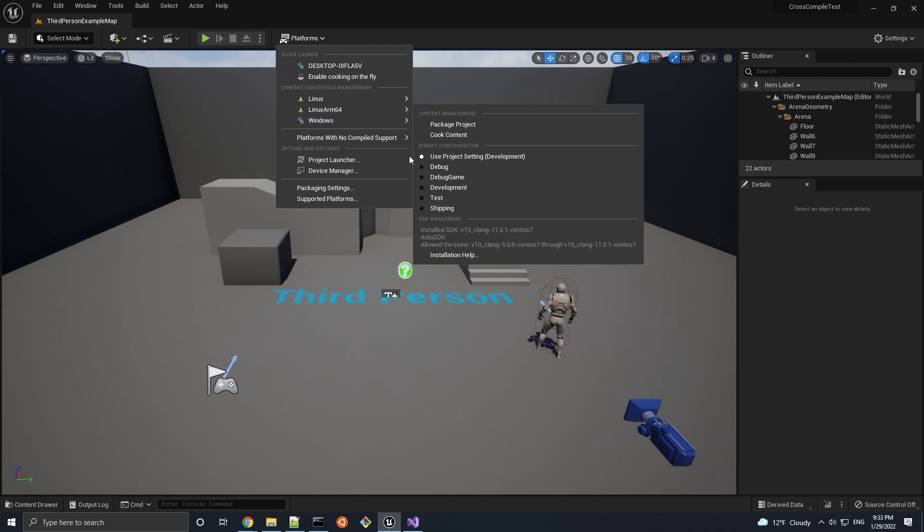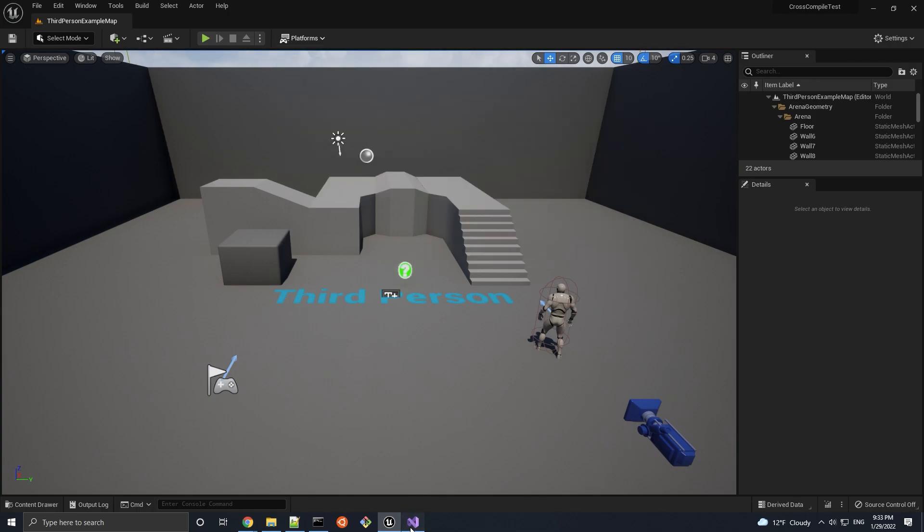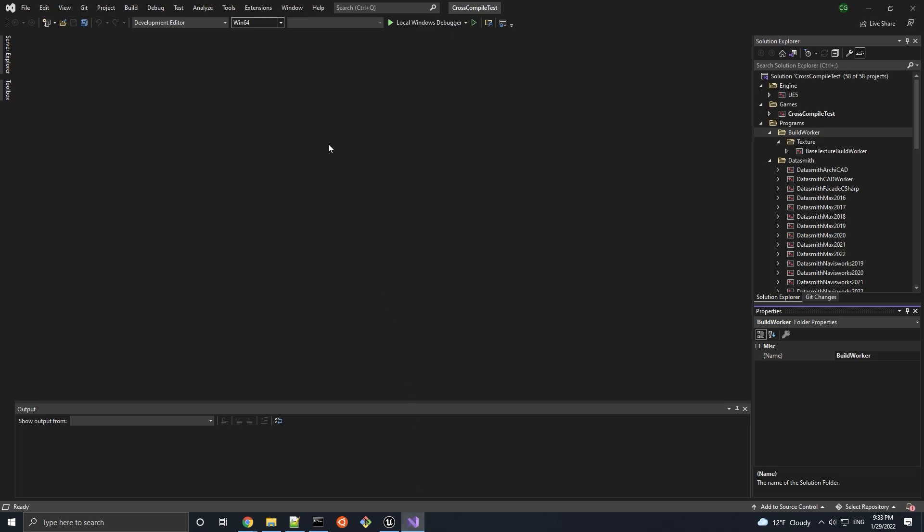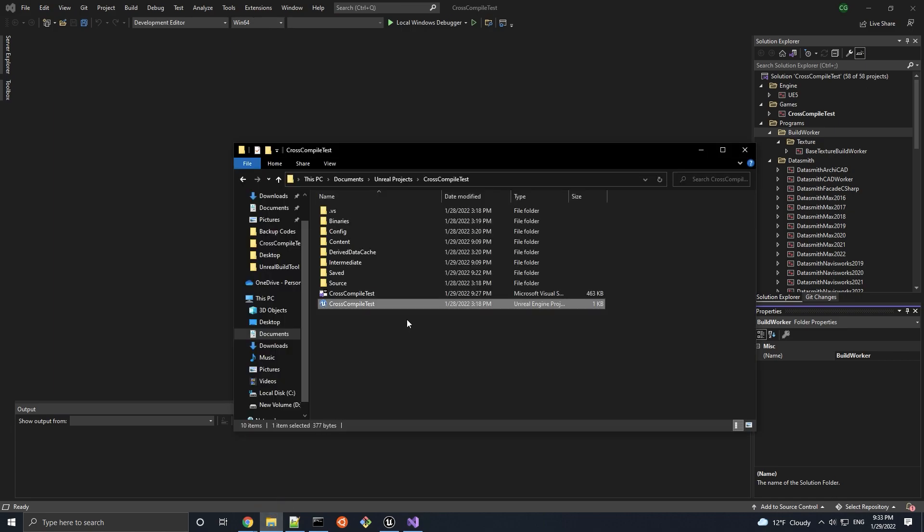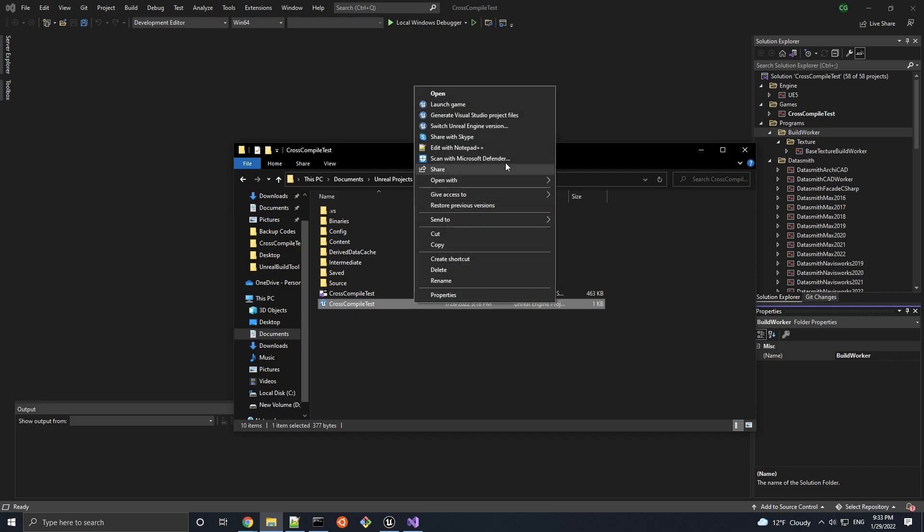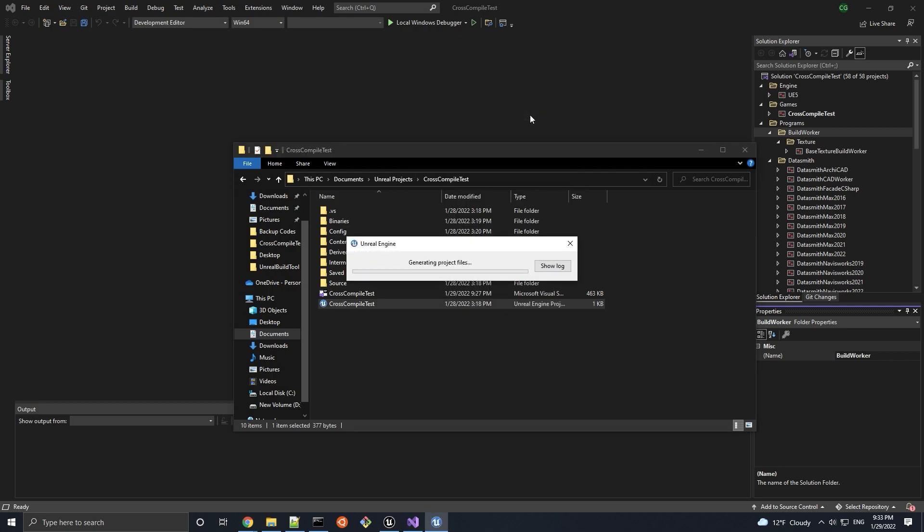And for those who want to cross-compile any existing C++ projects in Visual Studio, you may not see the Linux and Linux ARM64 options in the solution platform's dropdown menu until you regenerate your project's Visual Studio project files.